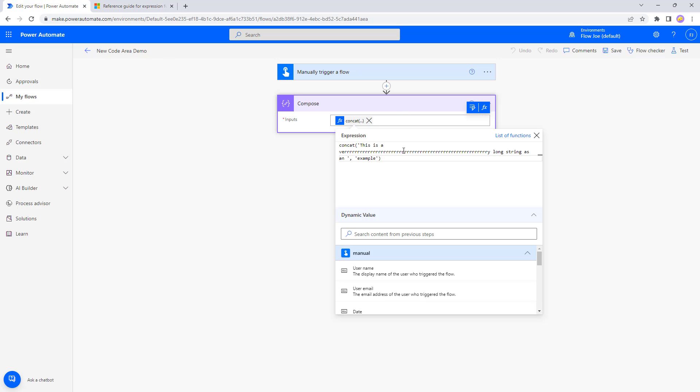So there it is, in under three minutes we've managed to get a bigger expression box and that's how easy it is to do on Power Automate.